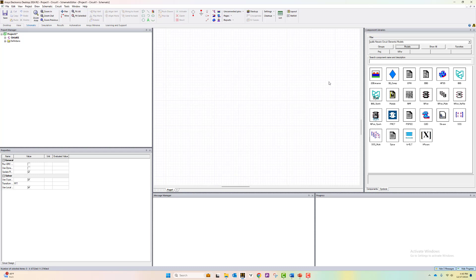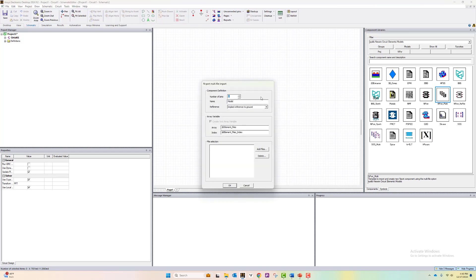The component that we're going to use here is the import multi. This component allows you to import multiple touchstone files at the same time.